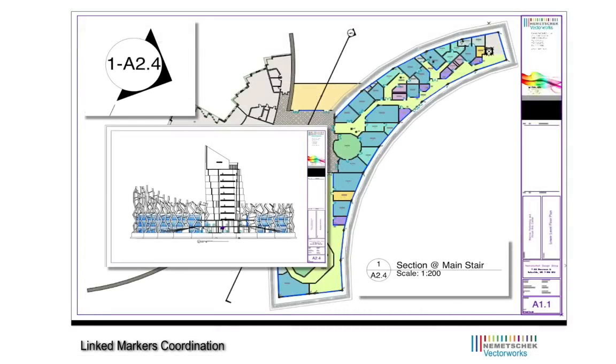The addition of automatic drawing coordination in Vectorworks 2010 provides you with an efficient, coordinated workflow that will make you more productive and your design documents more accurate.